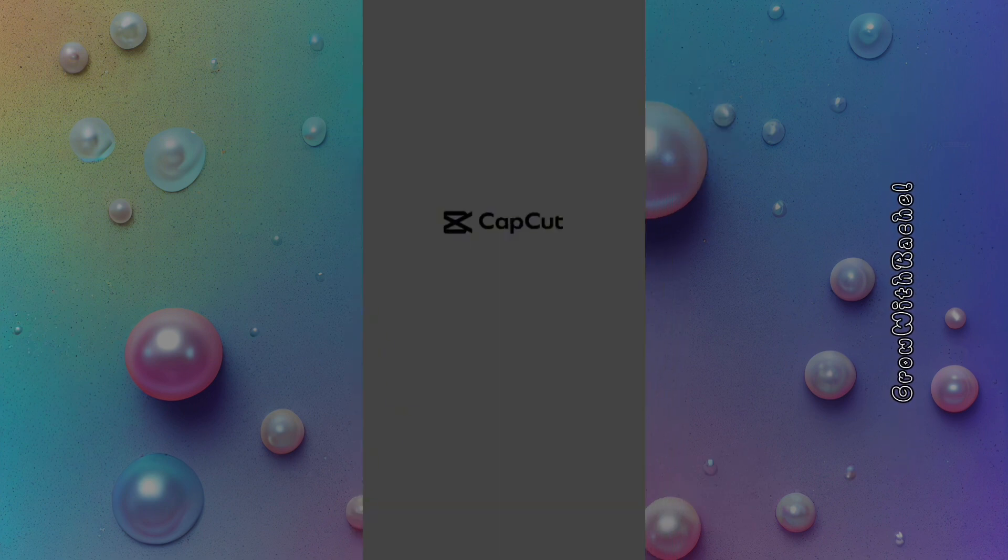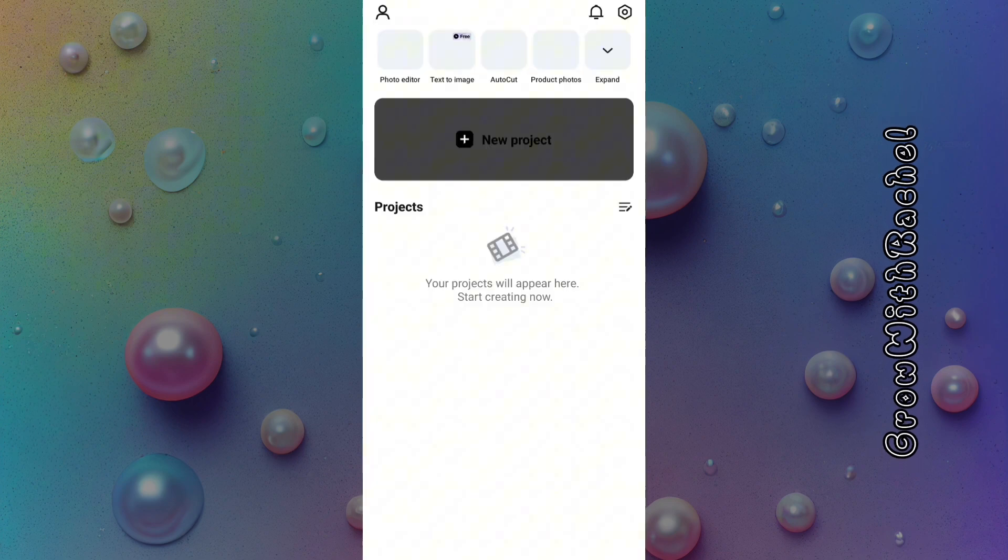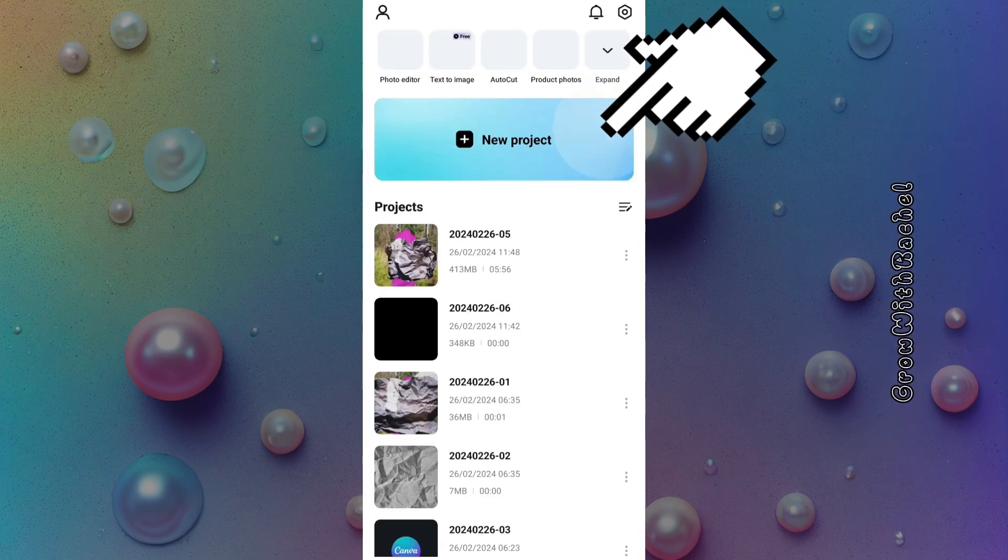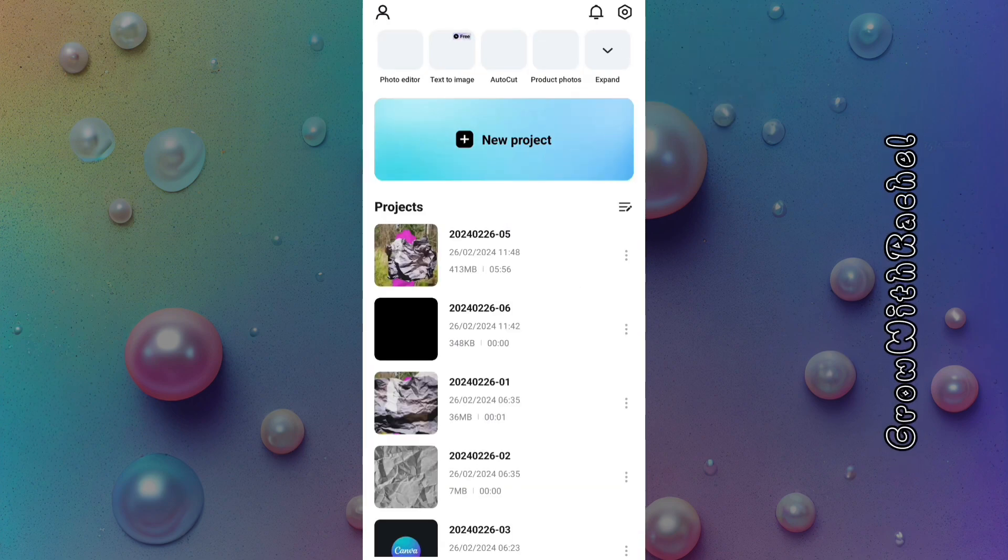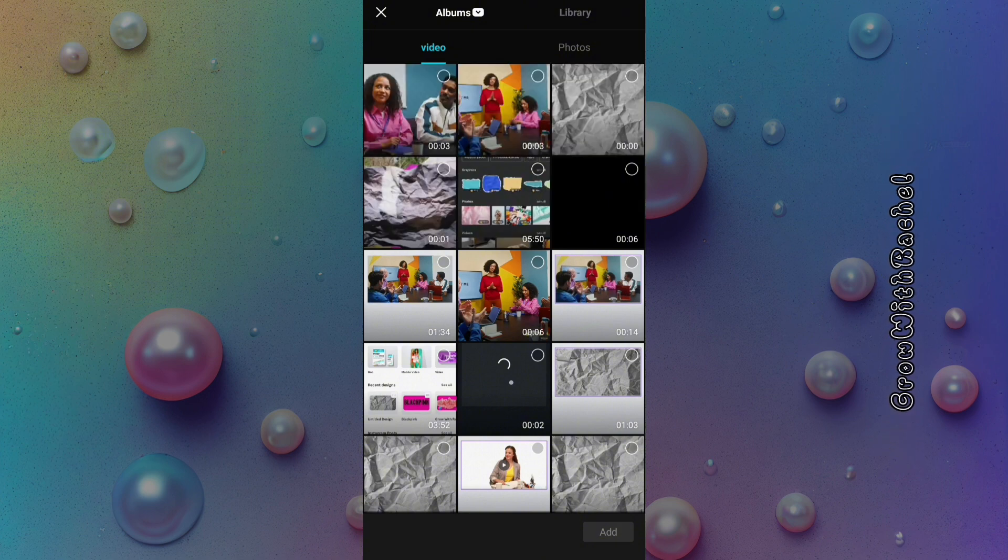Let's go back into CapCut video editor. Let me show you how to apply this transition. Let's add the two video clips we will be working with.